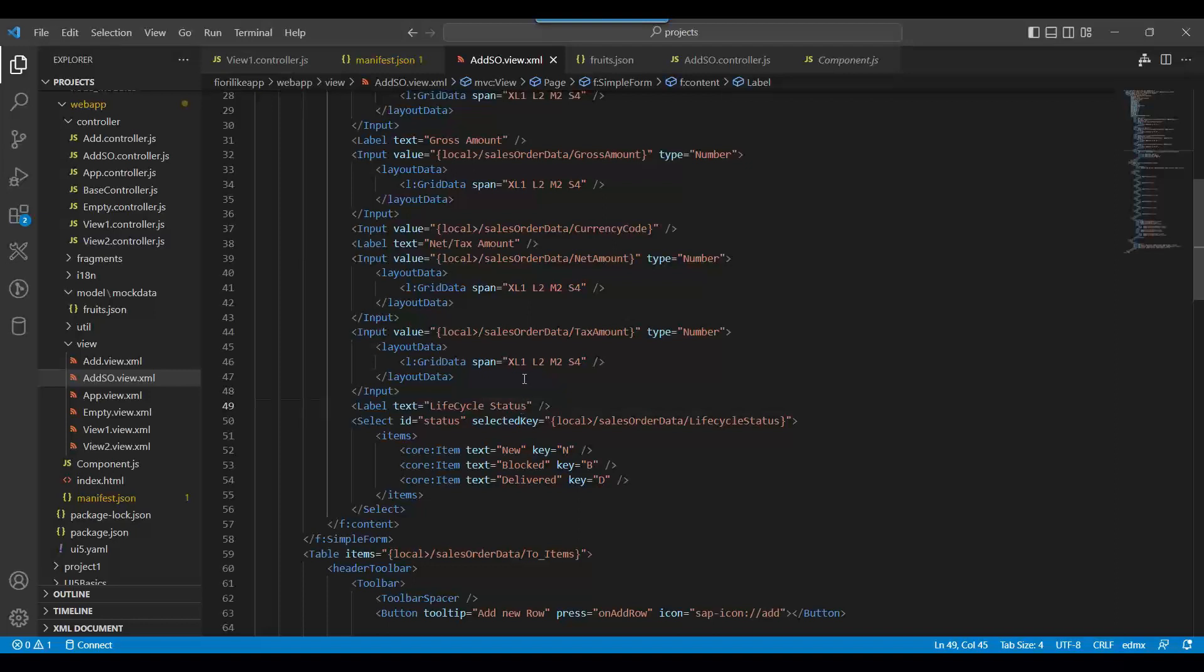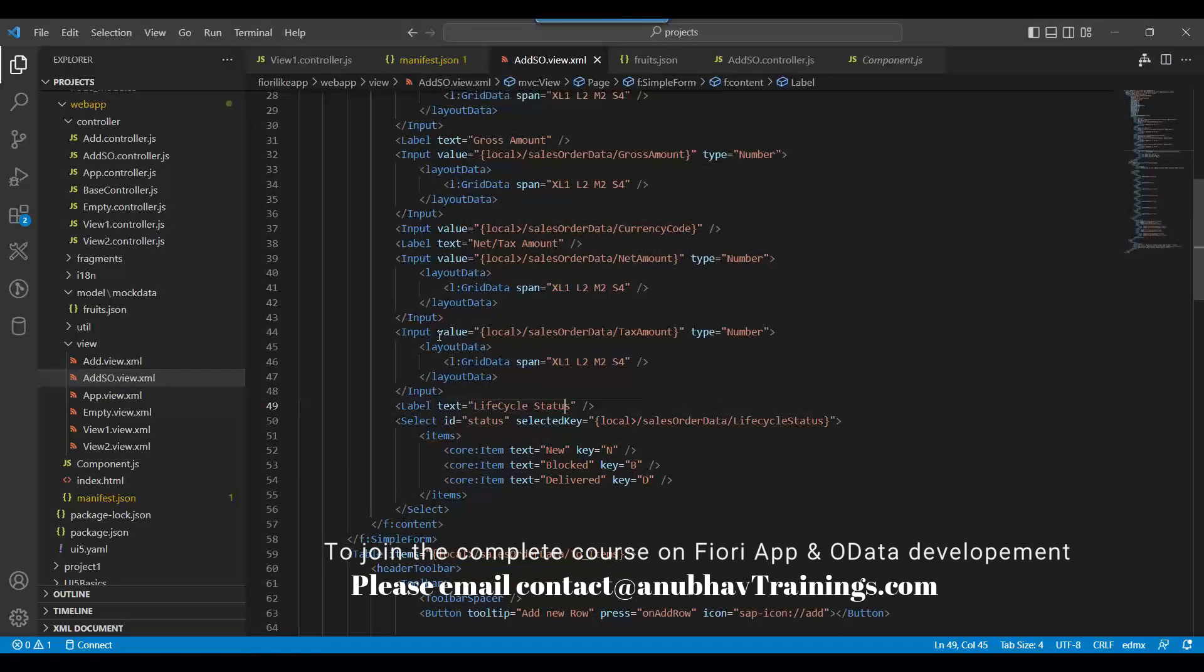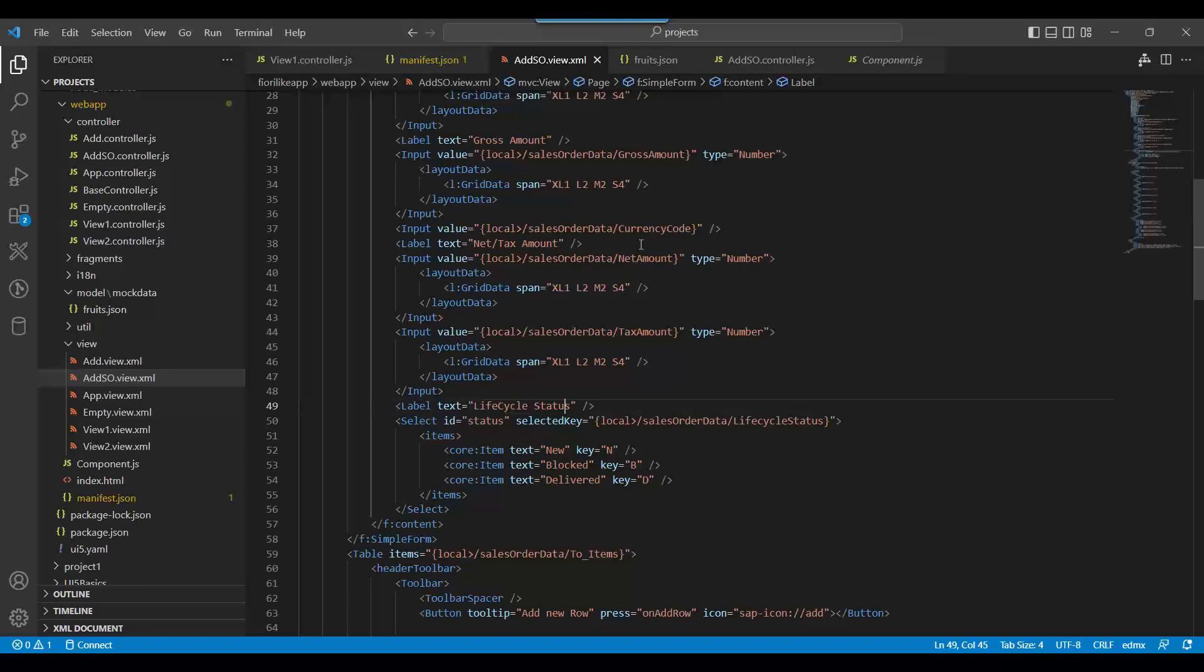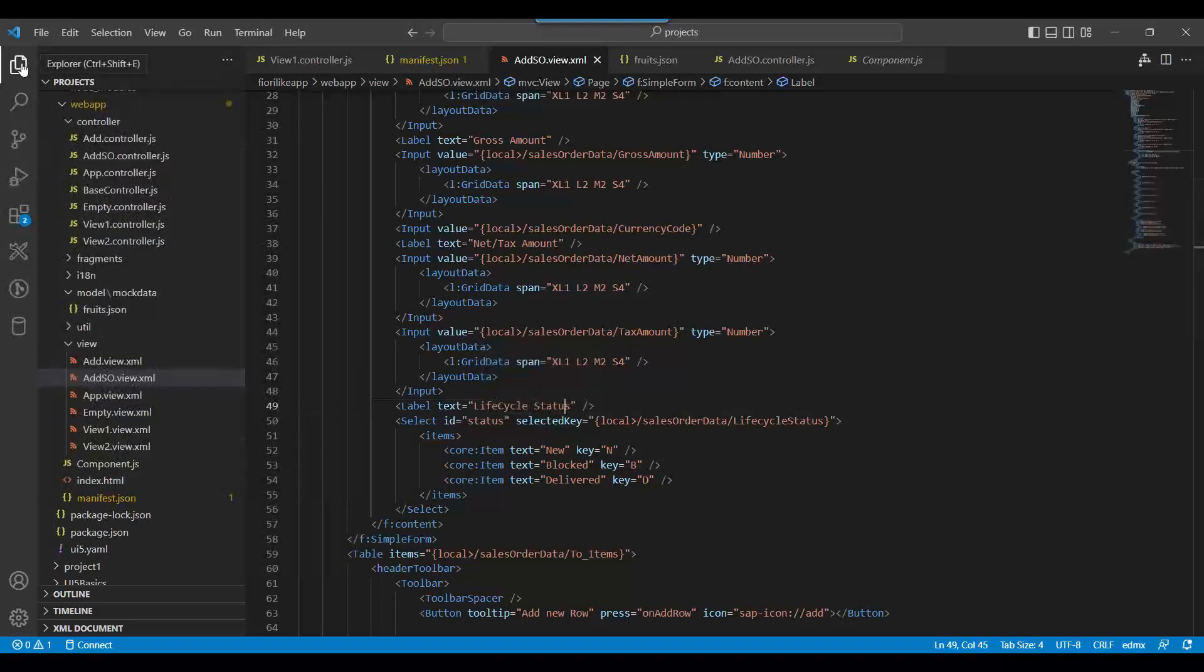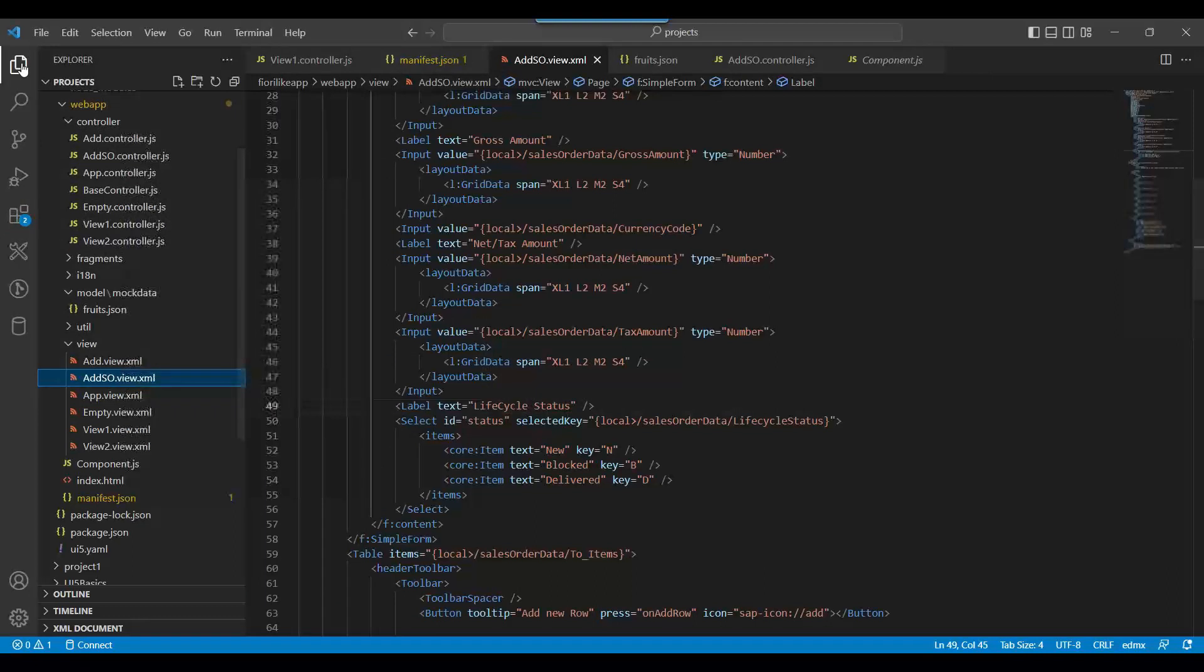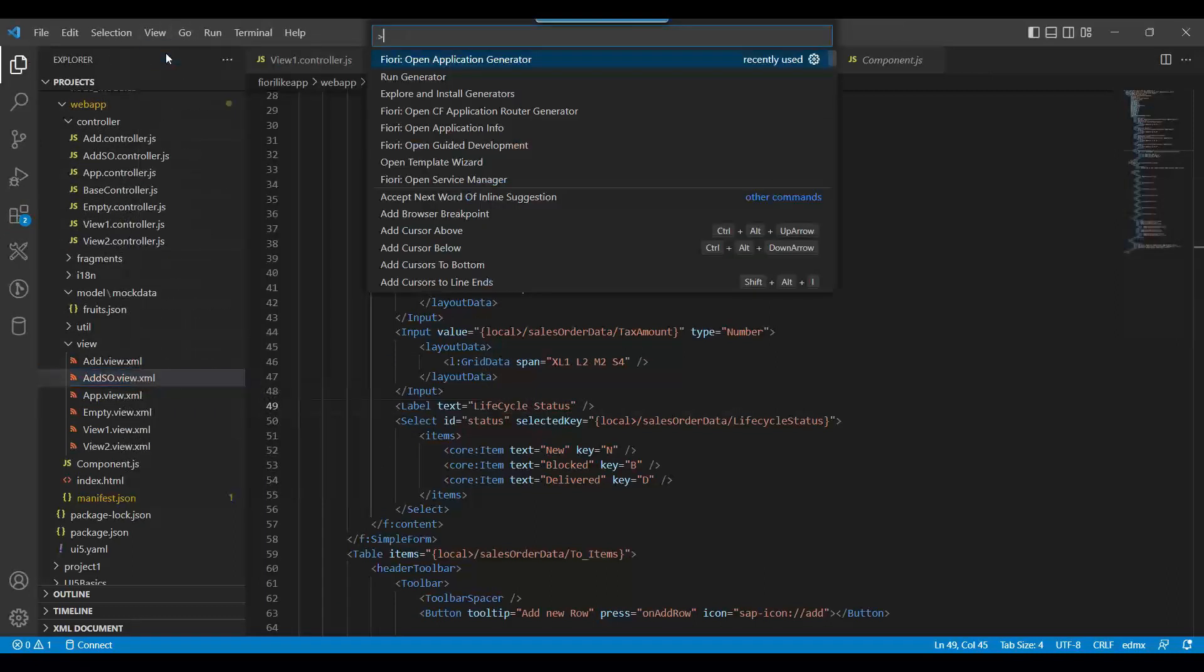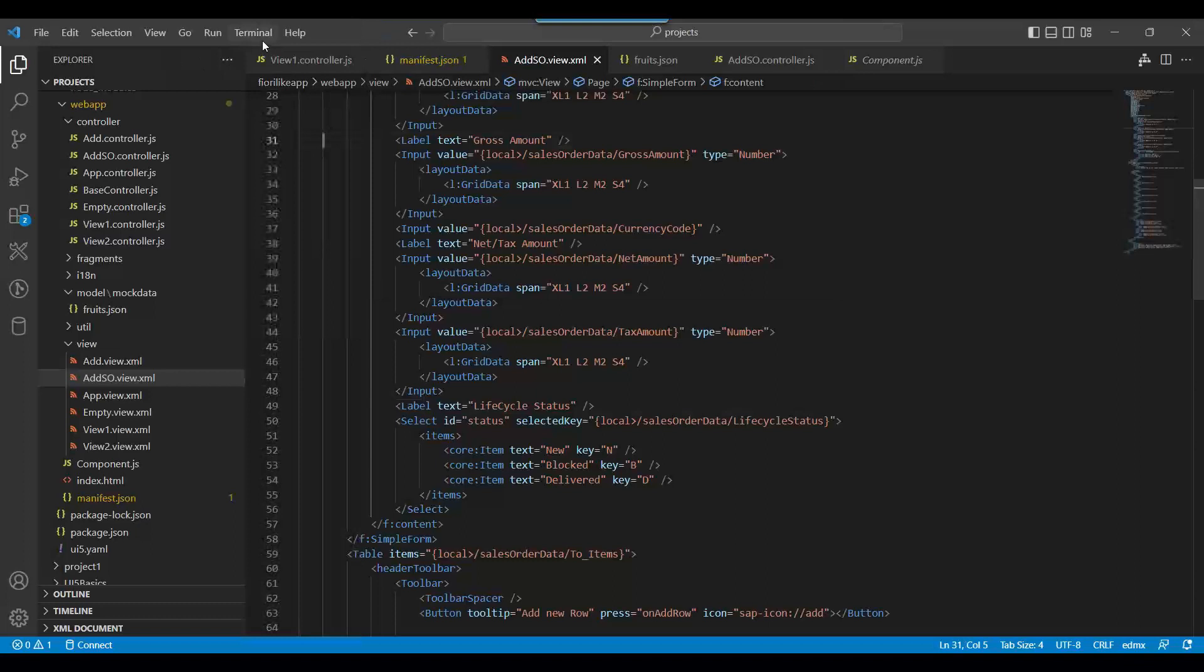So now what I will do is show you the next step: how to deploy our application to the SAP system. That is super easy. We need to first build our project and then deploy. The process in Business Application Studio also remains the same. Let me open the terminal.